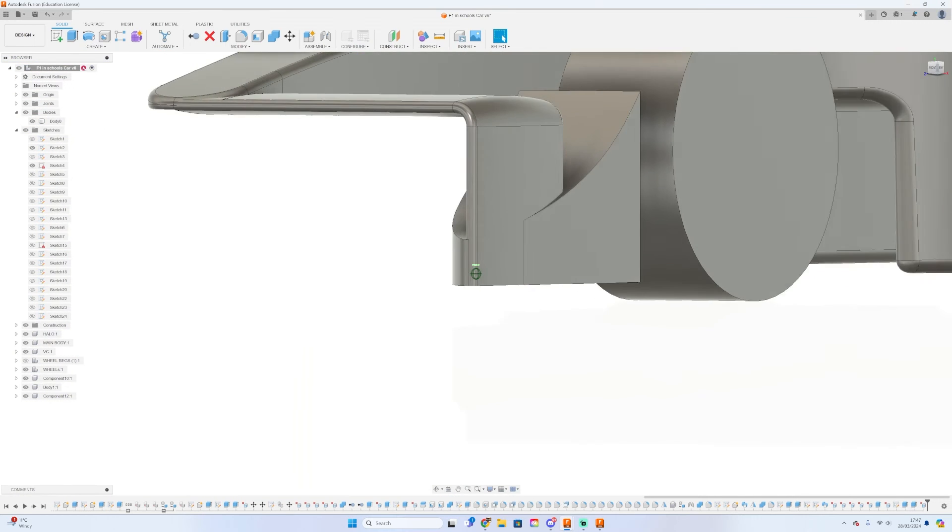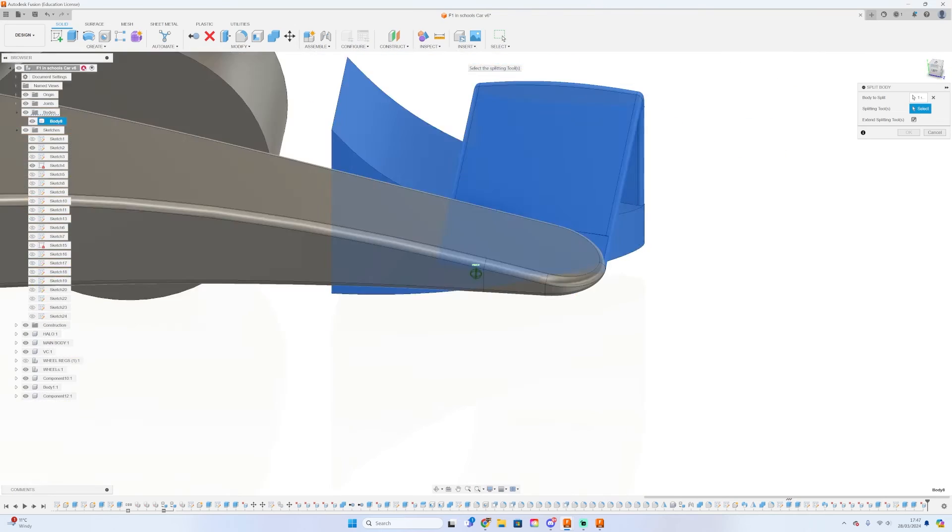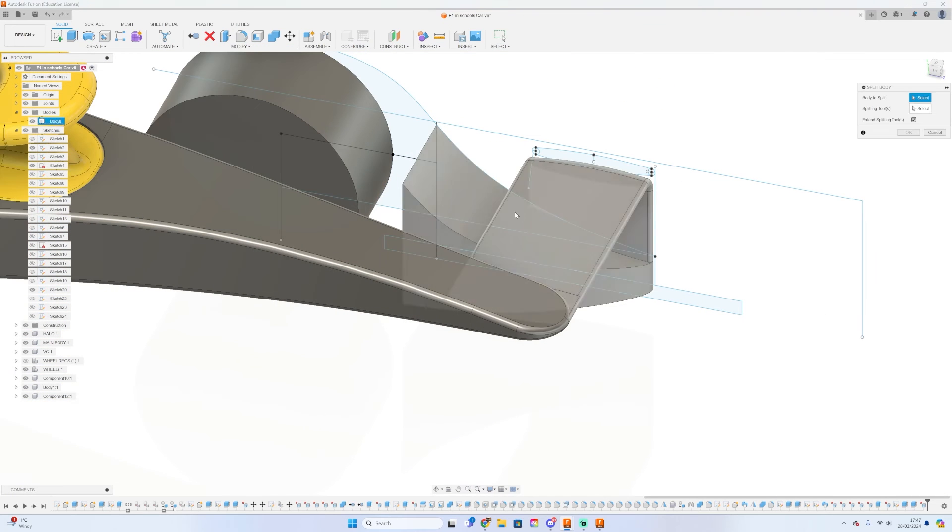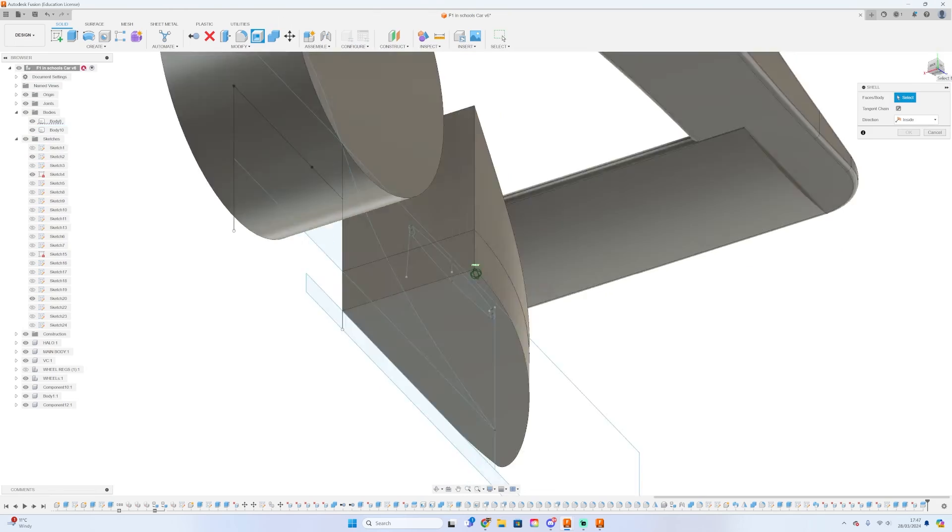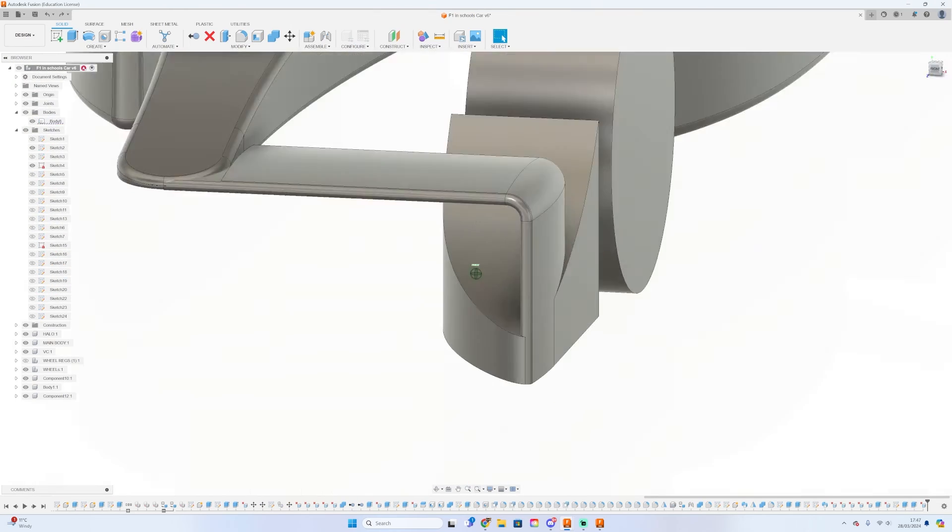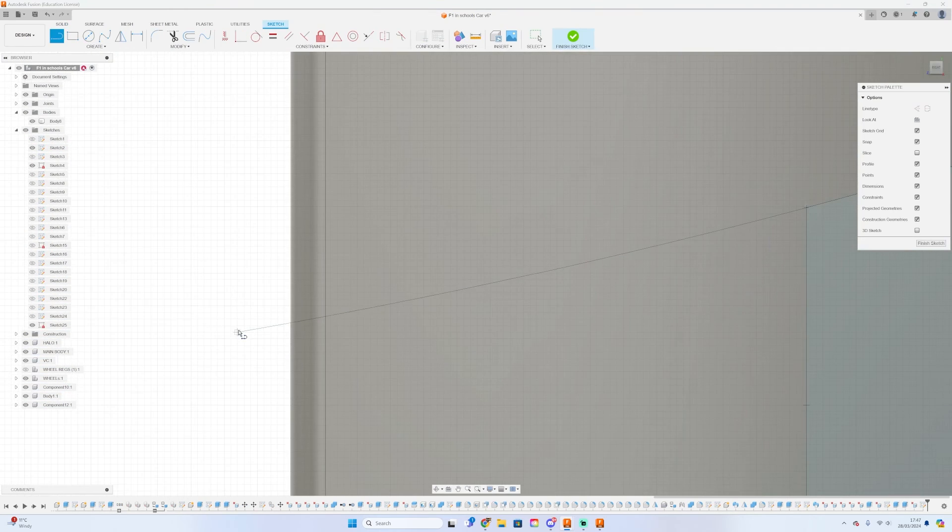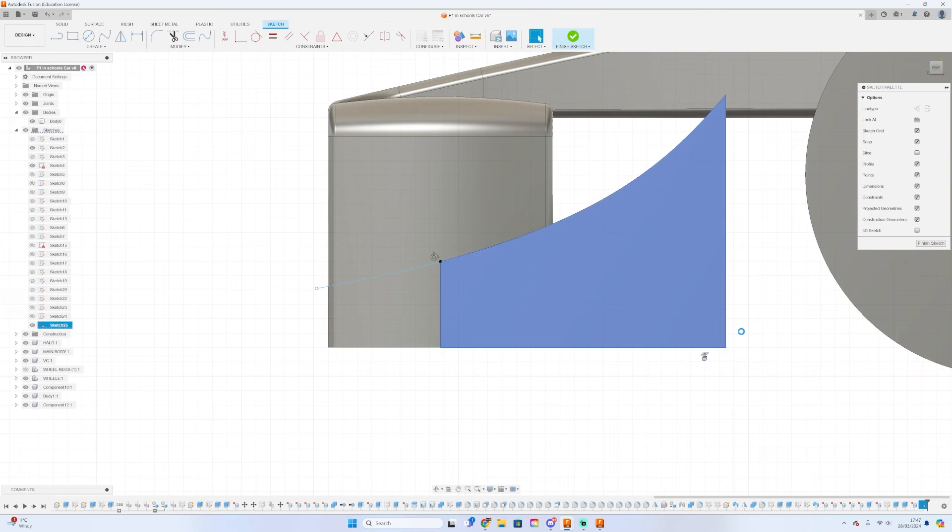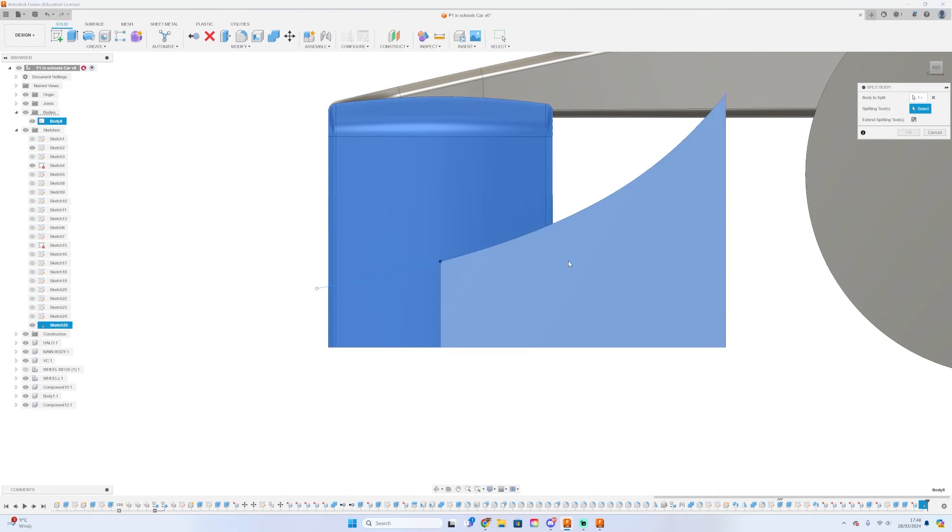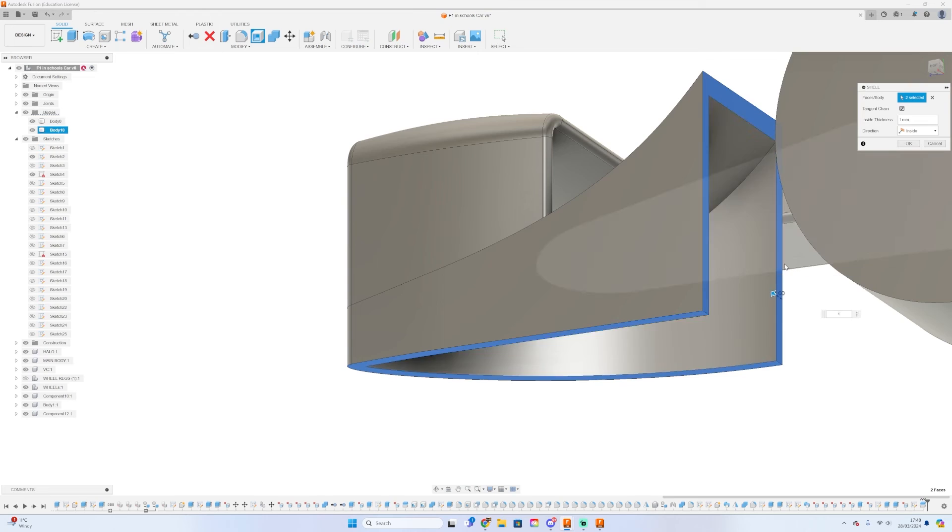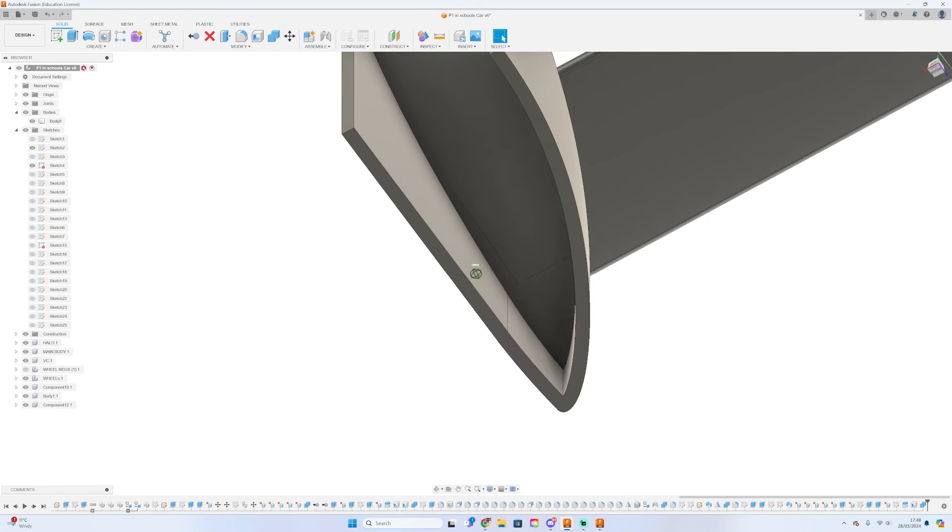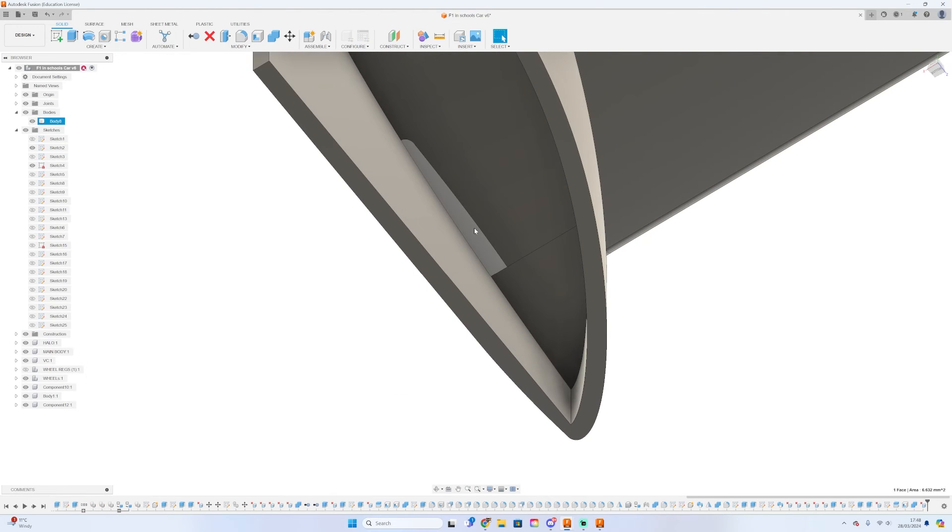Once you finish the front pod shape, you can shell it, and this will reduce the mass as normal. I would ensure that when you do the sweep for the front wing, you don't actually join the front pod and the wing, because when you shell it makes it a lot easier to shell the body when it's separated from the wing itself.